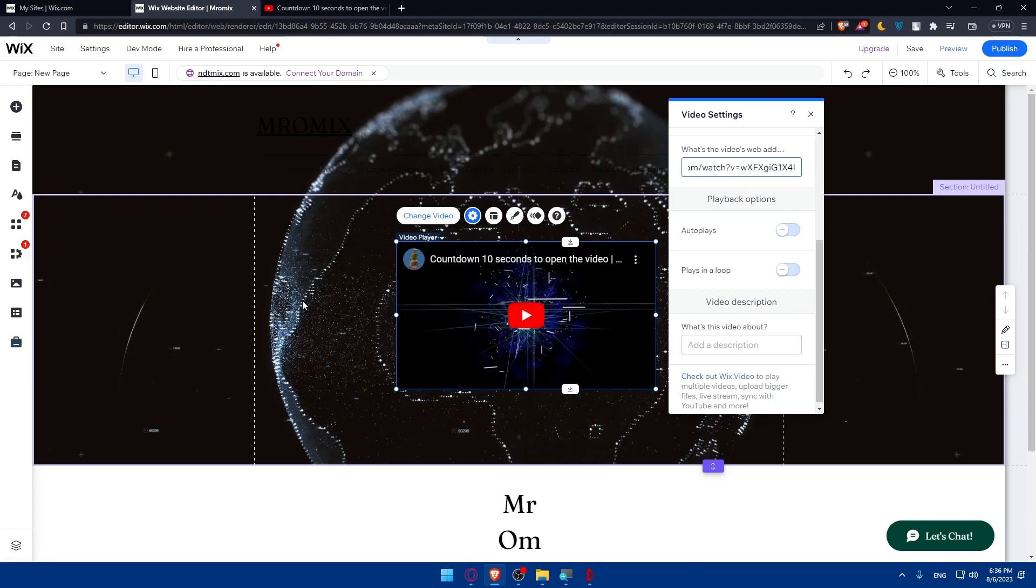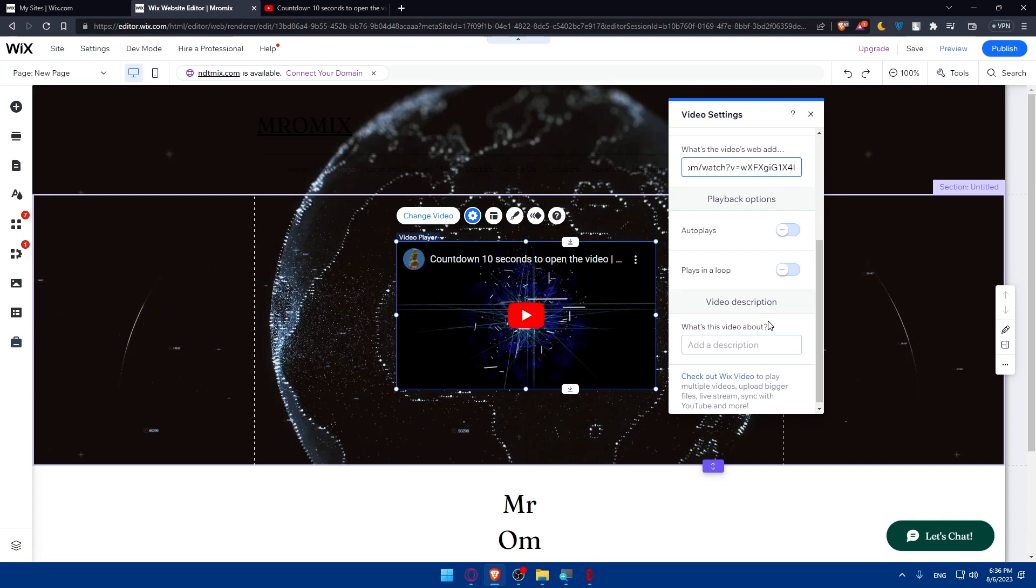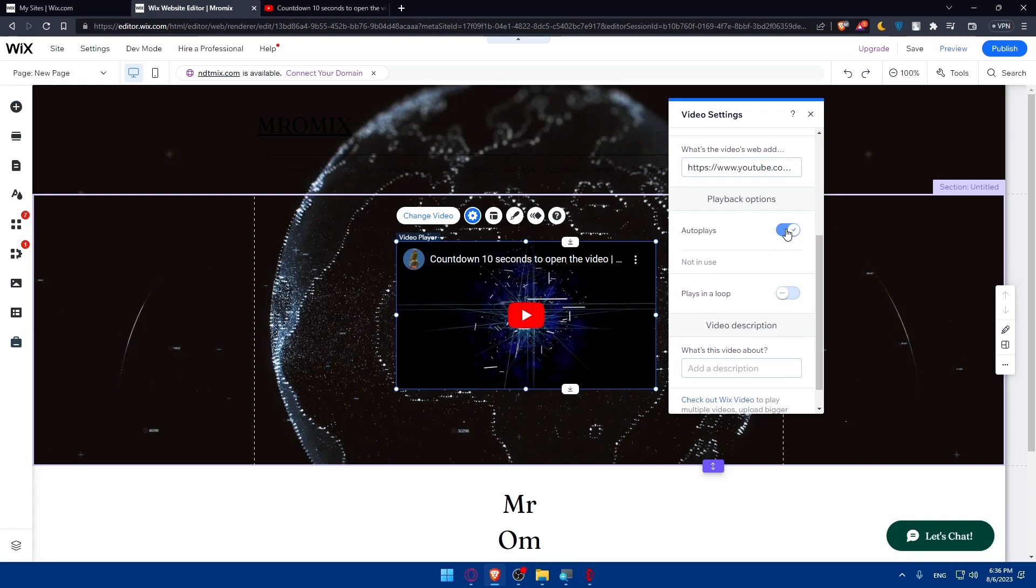Once you do so, as you can see, you will find the video here. So now we'll have to go and customize the playback options. So we have this autoplay option. If you use this option, that means people who access your website, this video will autoplay automatically without clicking on them.